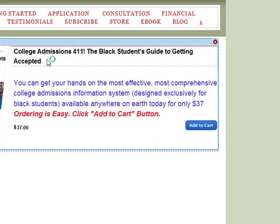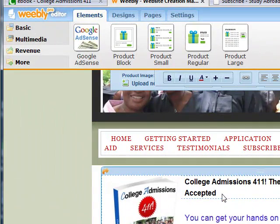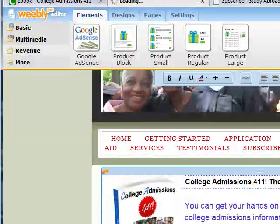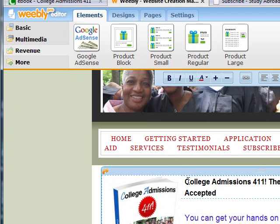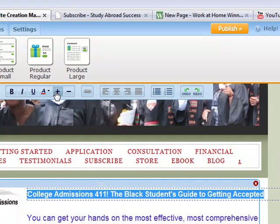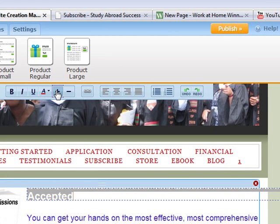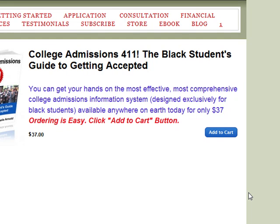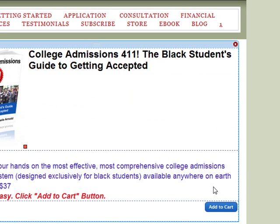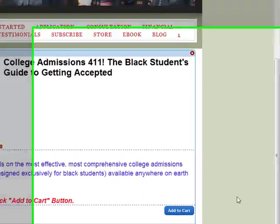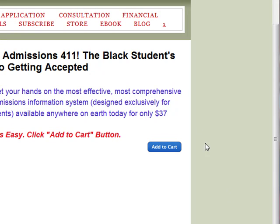After increasing the font sizes, I notice the book image itself isn't large enough, so I'm going to increase it. I'll highlight the title text and make it larger to pop it out more. That looks good. 'College Admissions 411: The Black Student's Guide to Getting Accepted.' I'm going to add a little space between the blue and the red font. I like that a lot, and I have the Add to Cart button there.